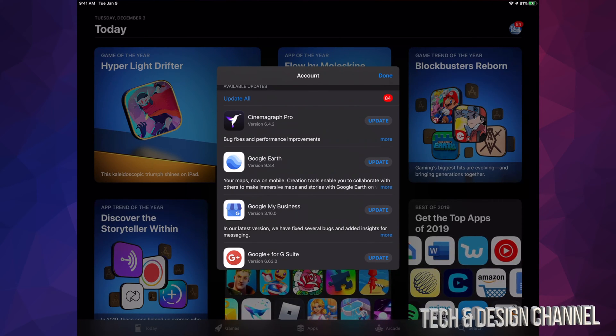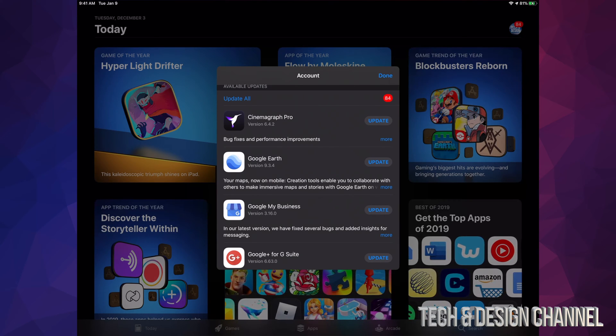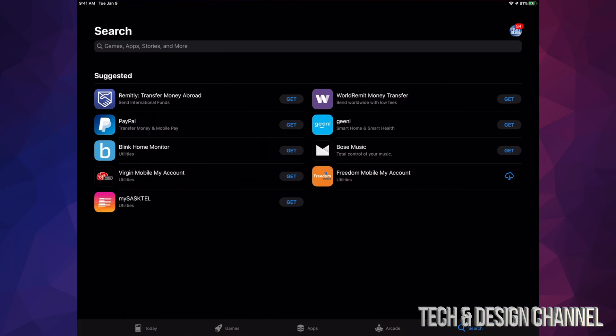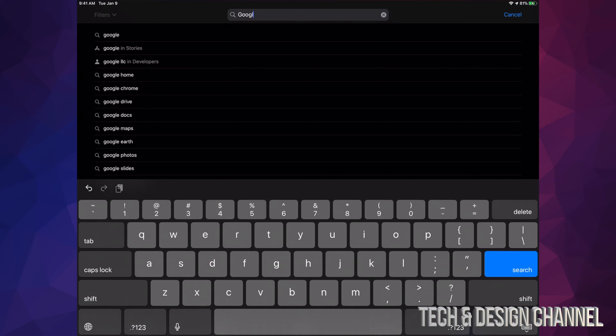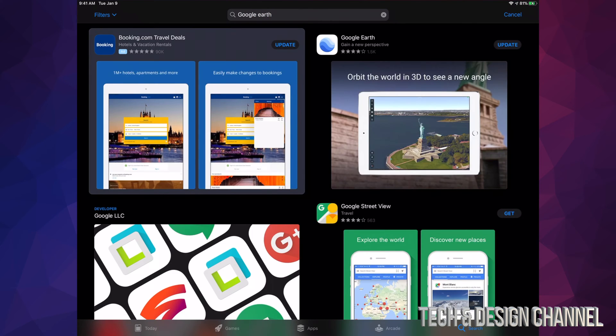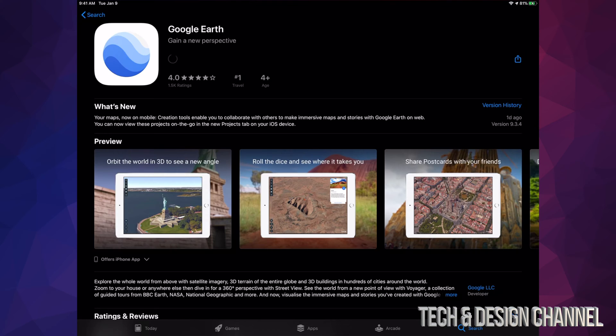app right here, don't worry about it. For example, let's hit Done for now and look for Google Earth. Let's say we want to update that one. Right here we can see Google Earth and it says Update. I can go ahead and manually hit Update. I can